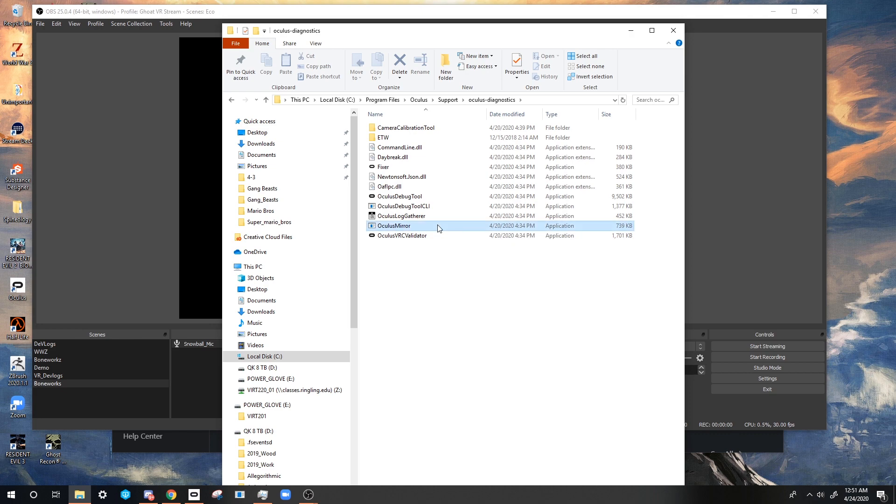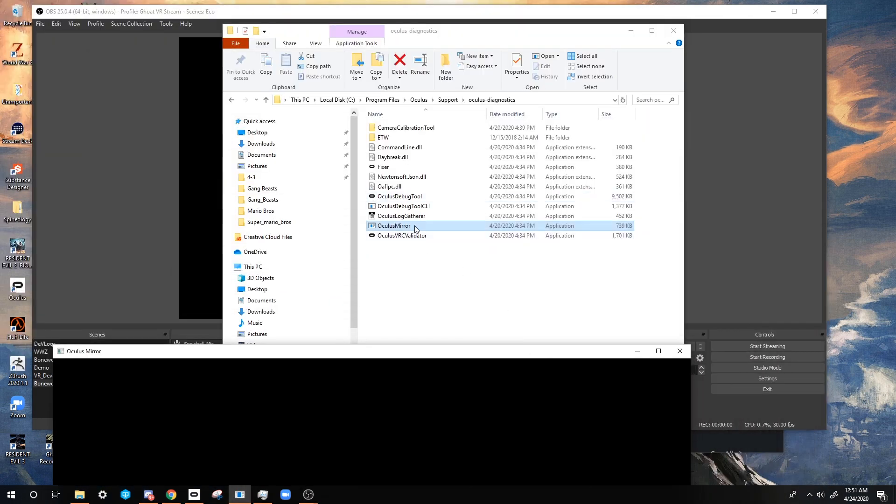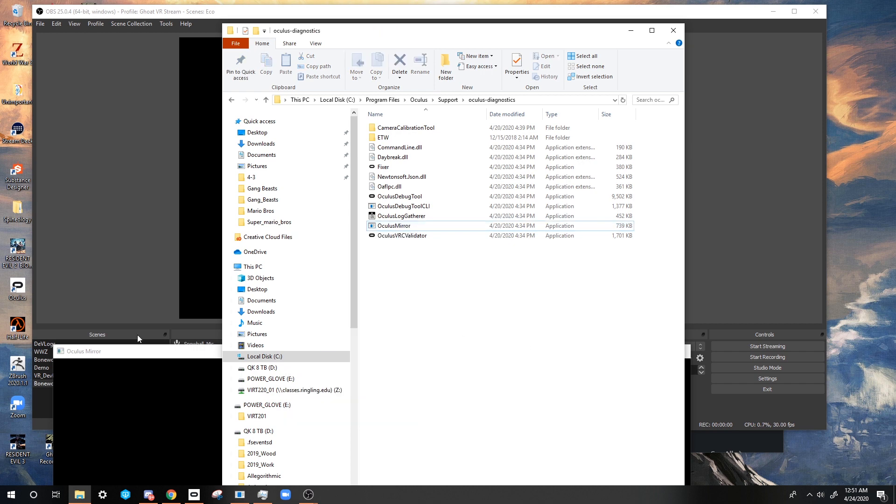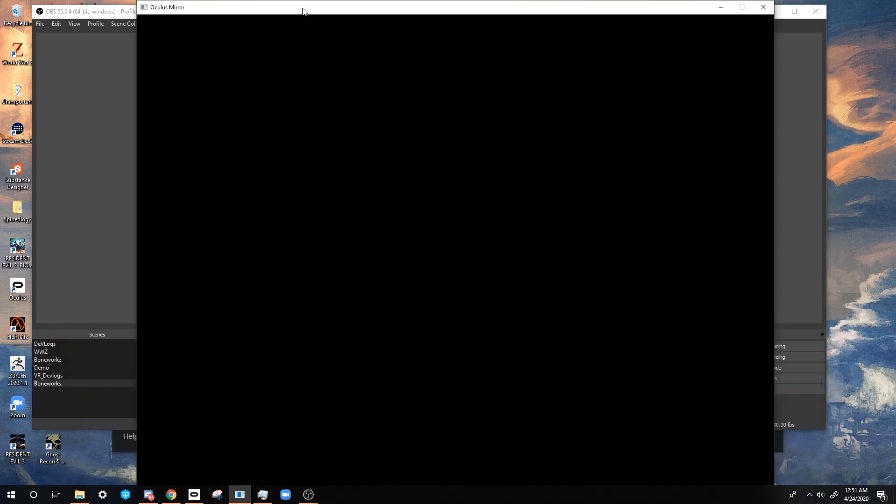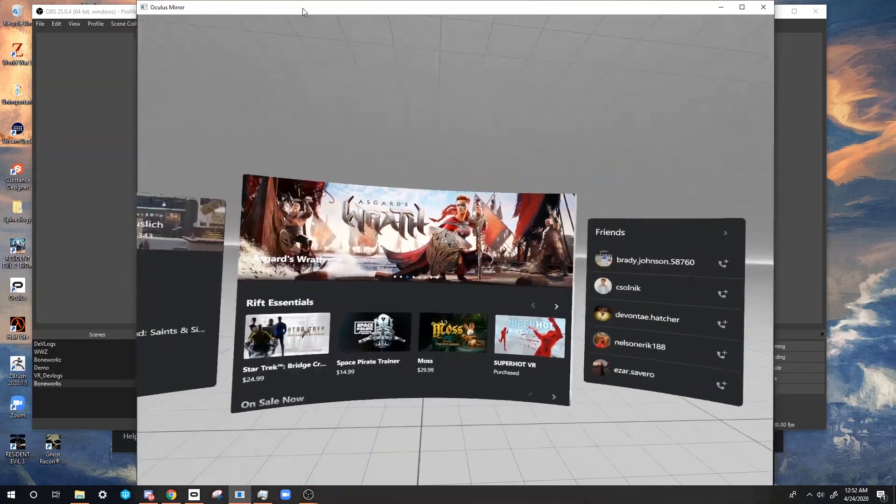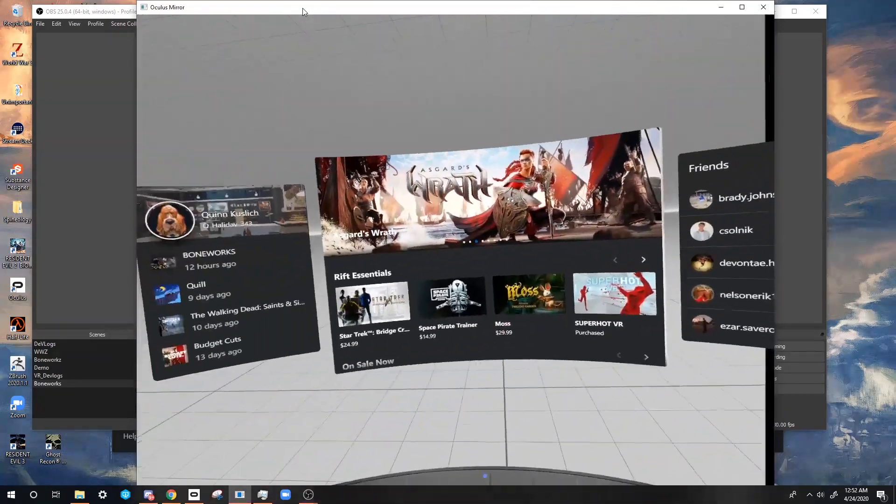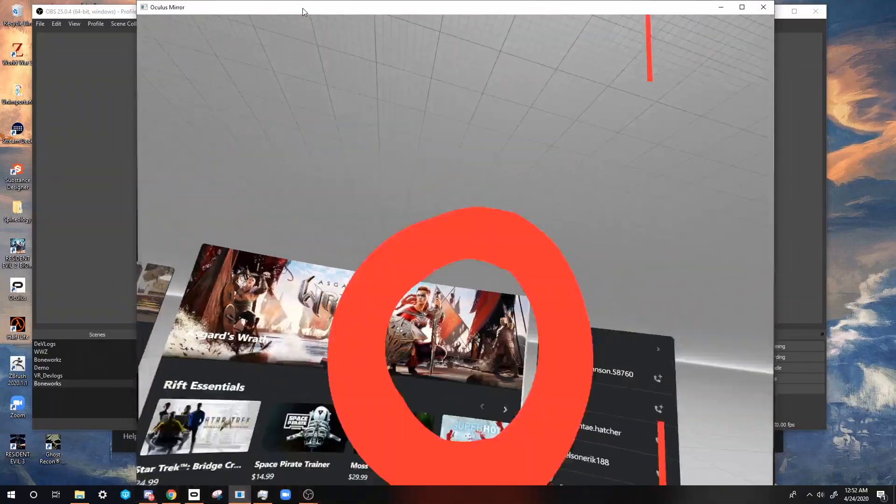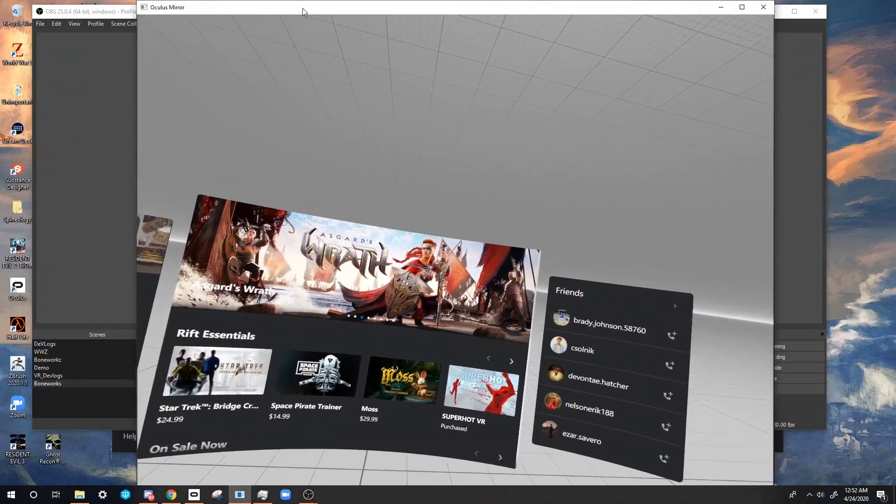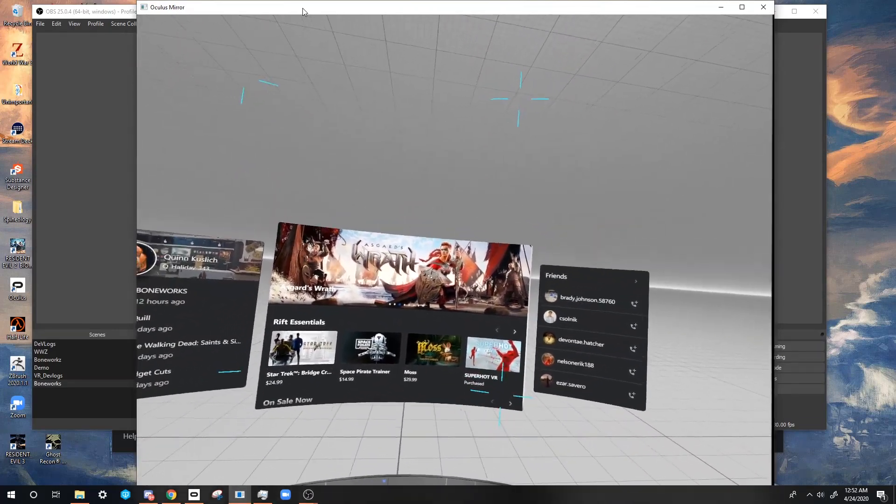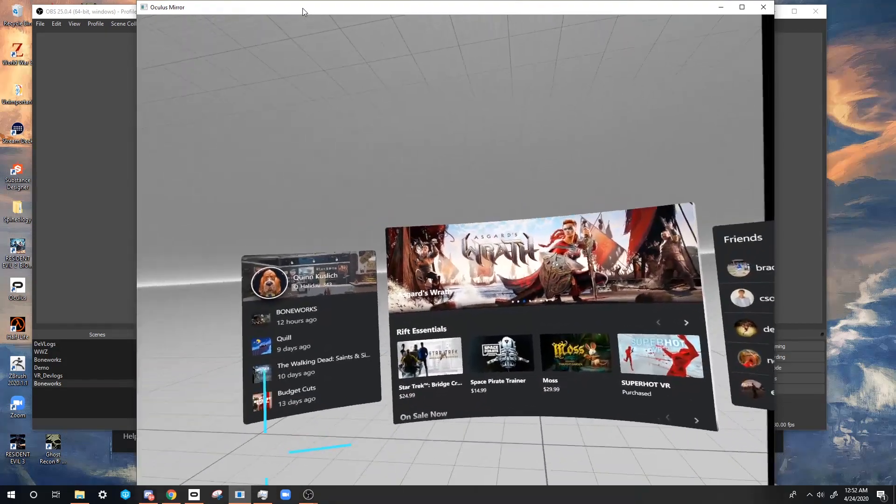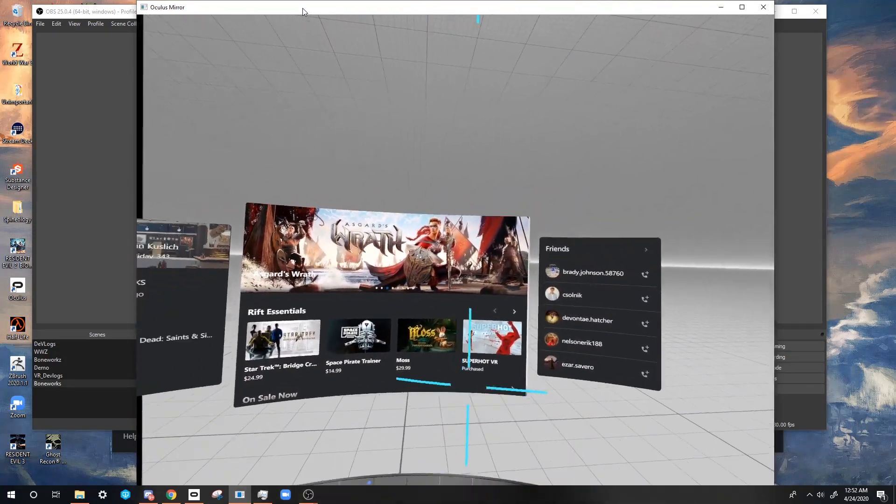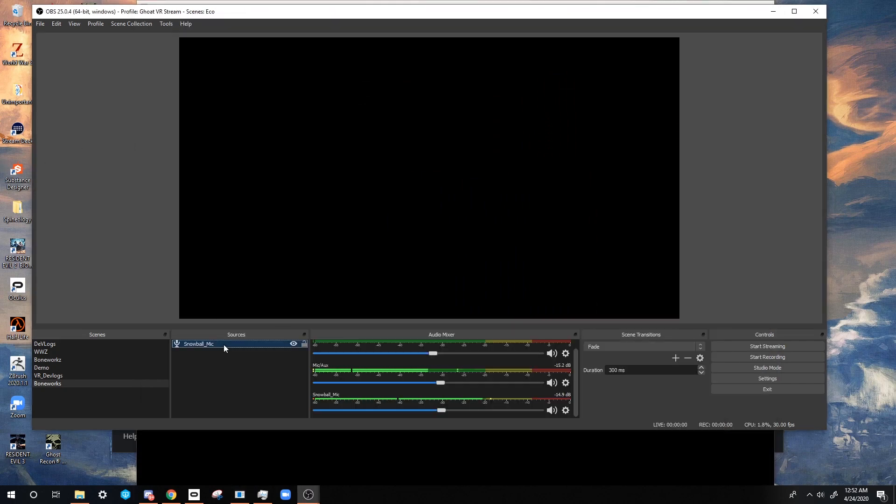We're gonna open a program called Oculus Mirror. Go ahead and pin this to your taskbar. You're gonna use it all the time, especially if you're a developer. Now what you're gonna notice is this is Oculus Mirror. If I turn on my headset, it's showing everything that my headset sees. This is awesome because most other tutorials will show that they want you to just record your screen. That's a bad idea. You want to show everything inside your headset. If you'll notice, my guardian system is active. You can easily turn that off in the settings.